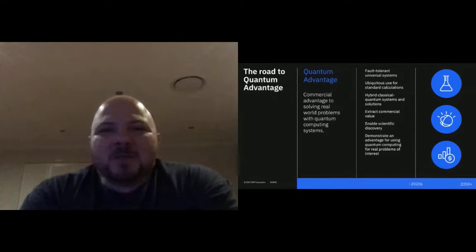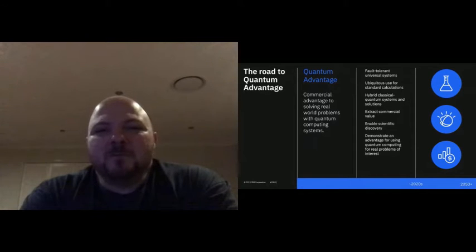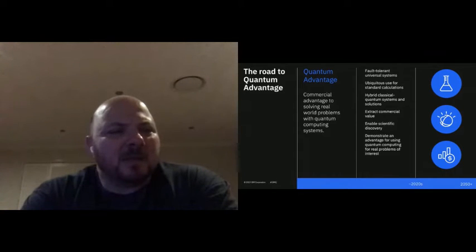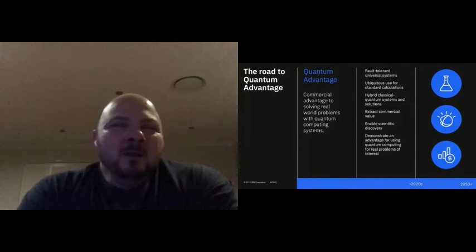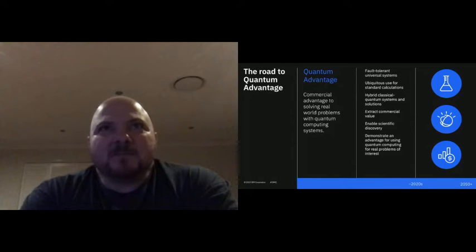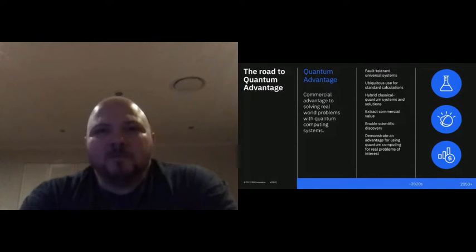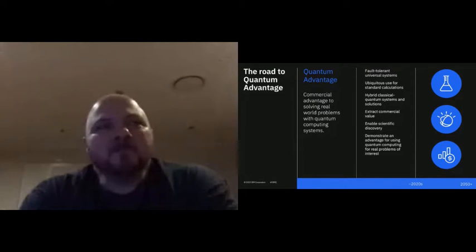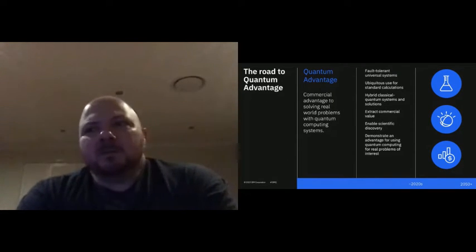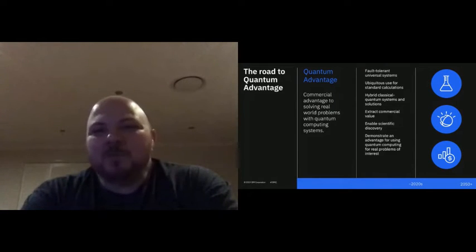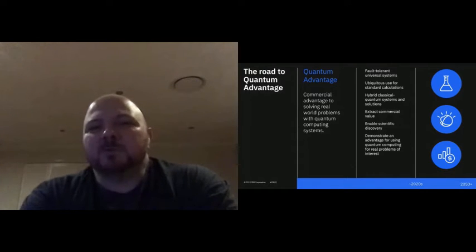The Nirvana is a fully fault-tolerant universal system. It's estimated that to create one fault-tolerant qubit, you'll need a thousand to ten thousand physical qubits. Then you need a million qubits to do something meaningful. So you need something like a hundred million qubits to get to this Nirvana of a fully fault-tolerant system.